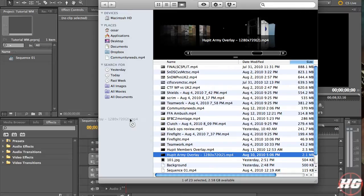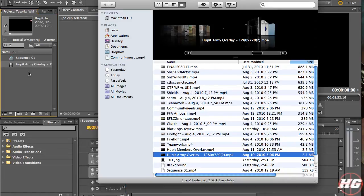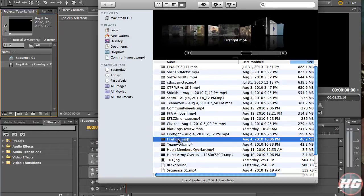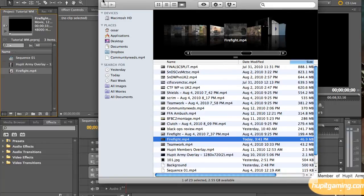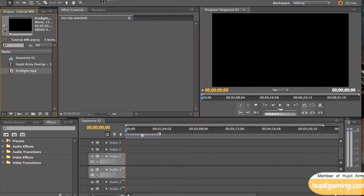Grab the overlay file, drag it in, and you'll see it show up in your projects panel. Then you want to grab a clip that you have and bring it over — I'll add that right there. This is your movie file, so we're going to move it and put it on the timeline.